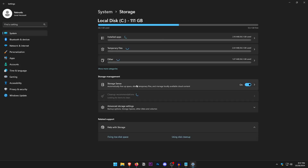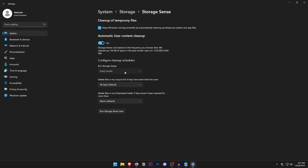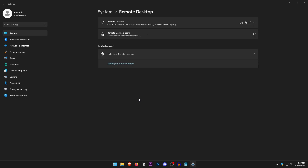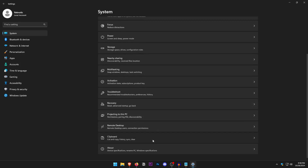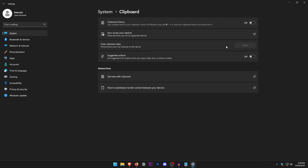Go into Storage, click on Storage Sense, turn it on, and set it to run every month. This will automatically clean up temporary and useless files that are no longer required by Windows. Make sure that 'Delete files in my Downloads folder' is set to Never. Also find Remote Desktop and make sure it is turned off. Then open Clipboard, turn off Clipboard History, clear the clipboard data, and turn off Suggested Actions.